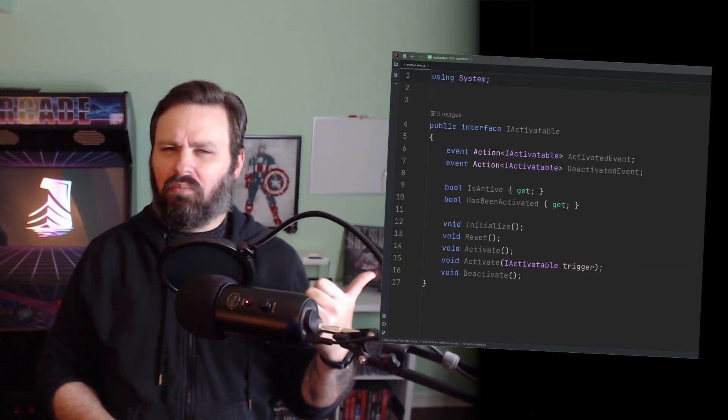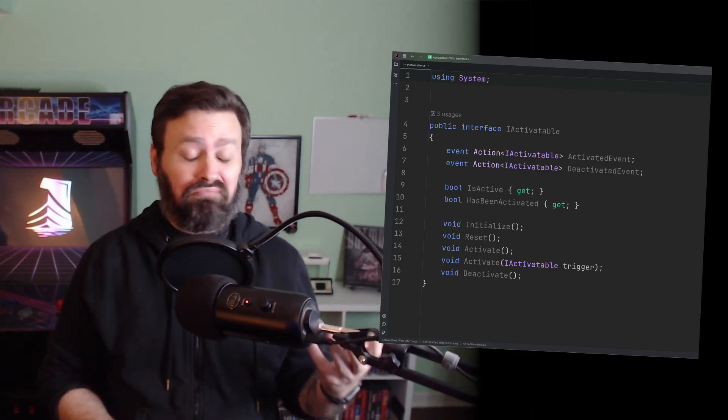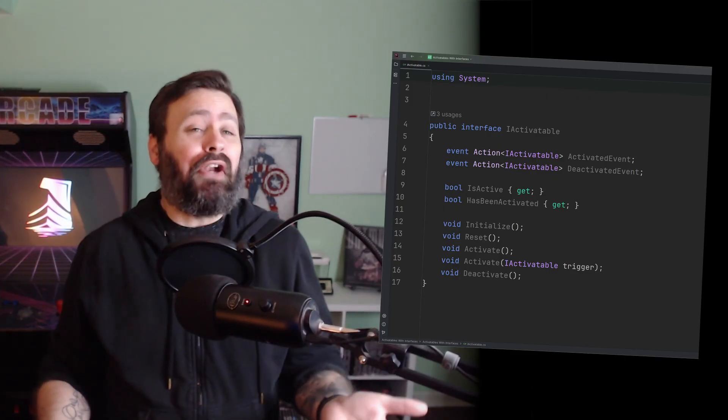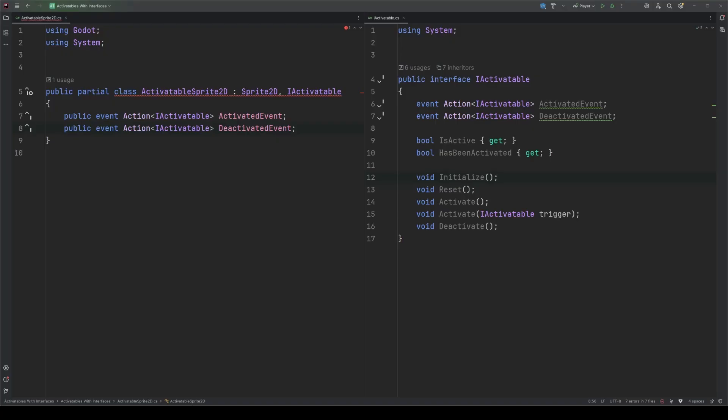But it goes deeper than that. Take a look at our interface. Notice something about accessor modifiers? They're not there. That's because everything that goes into an interface is public. Not by default. It just IS public. An interface defines how other classes relate to the class utilizing the interface, and since those other classes won't see protected or private data, it doesn't belong in an interface. If you're hoping to use interfaces as a way to enforce implementation of protected or private members, what you're actually looking for is an abstract class, which is a whole other topic.